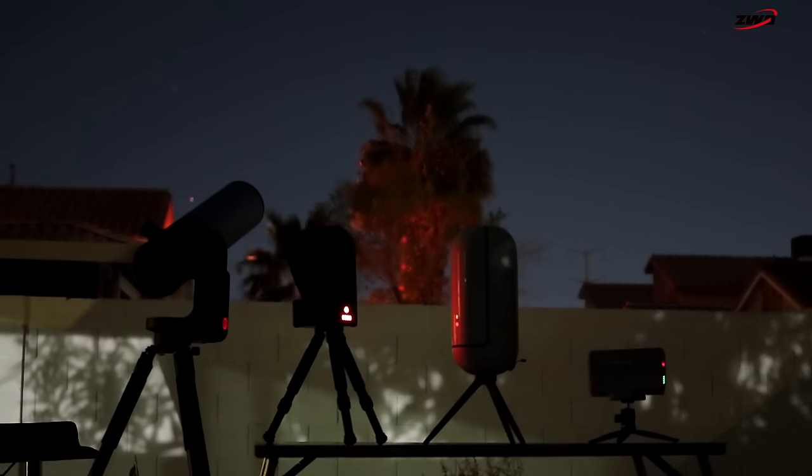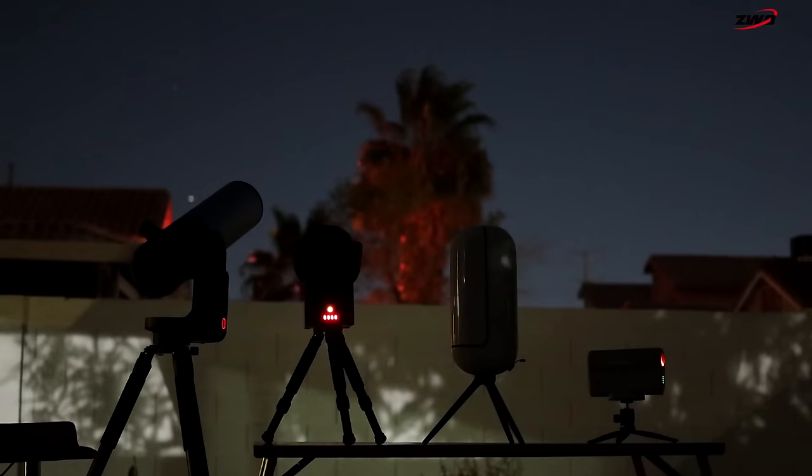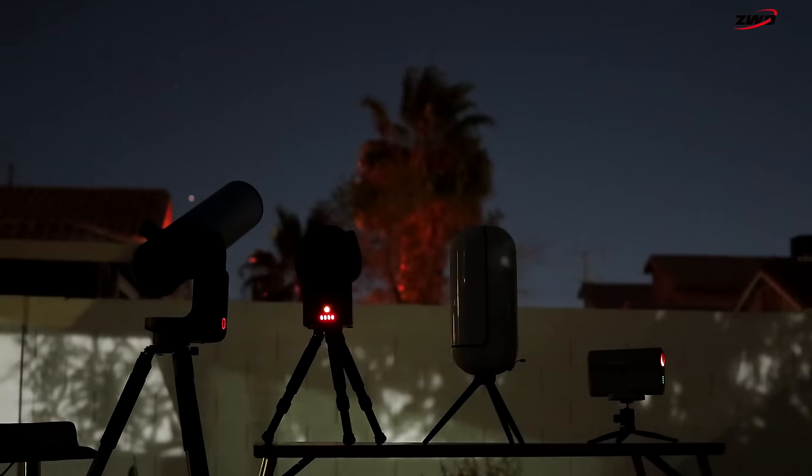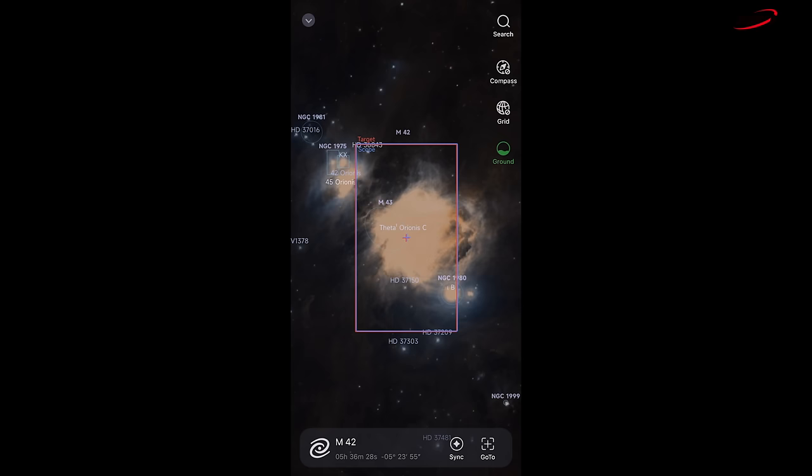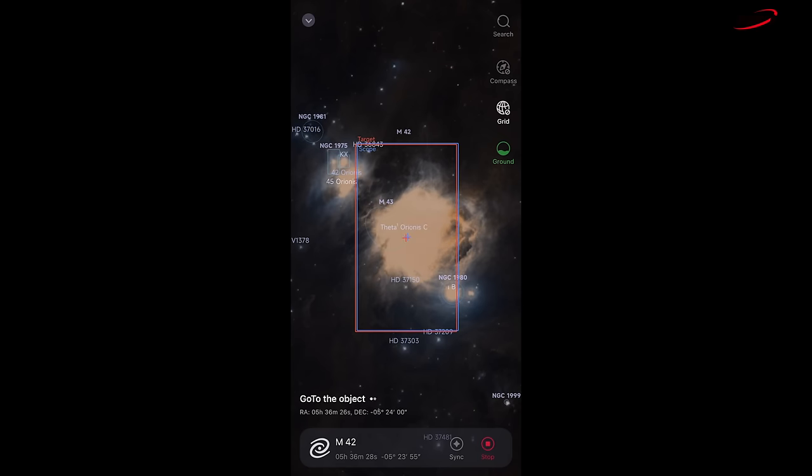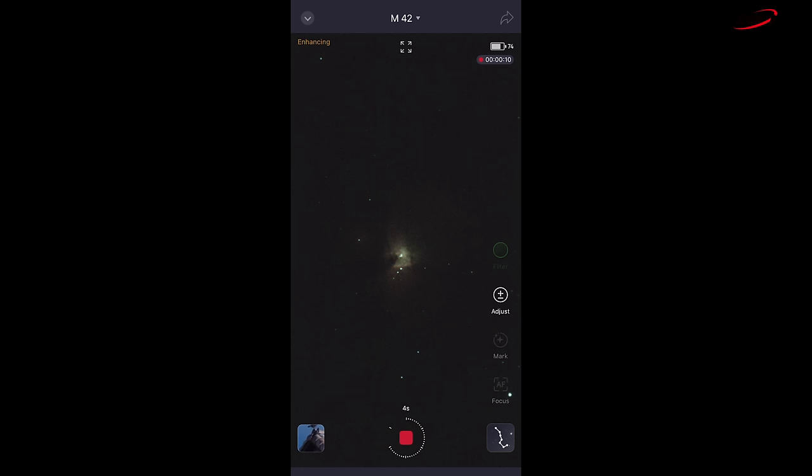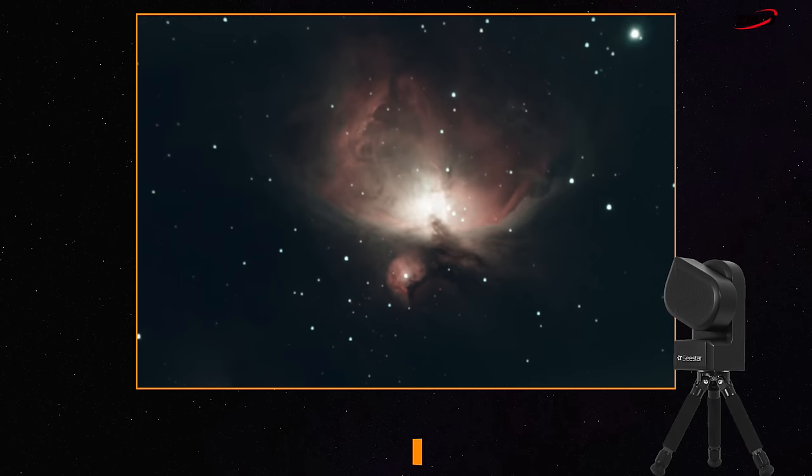The Seastore is next to enter the ring. This is I believe the most popular smart telescope in the last few months so let's see what it can do. The picture also got much better super quick and the end result is also pretty good.